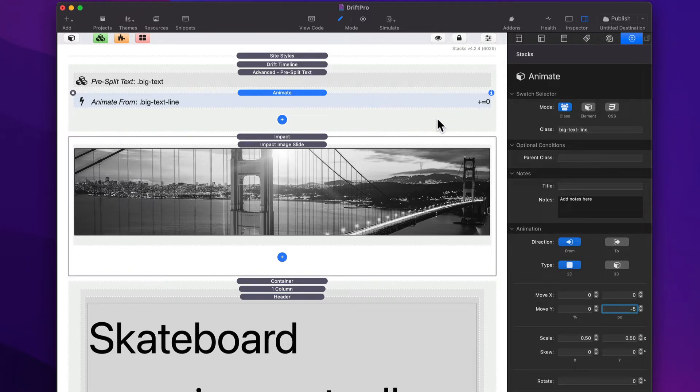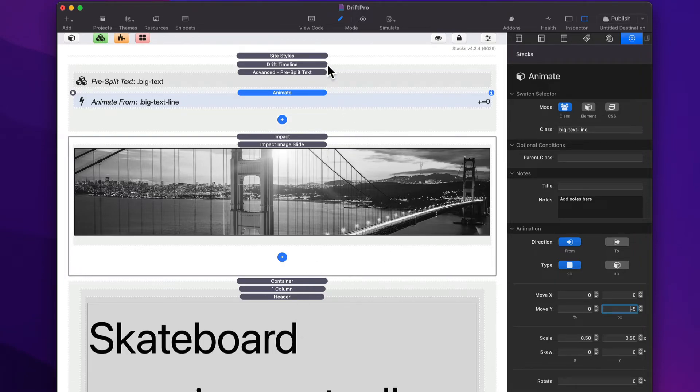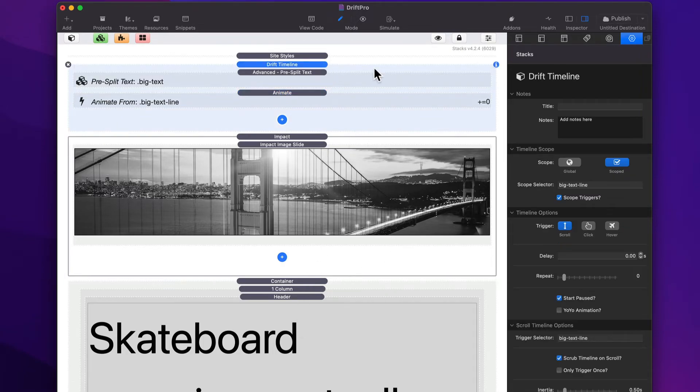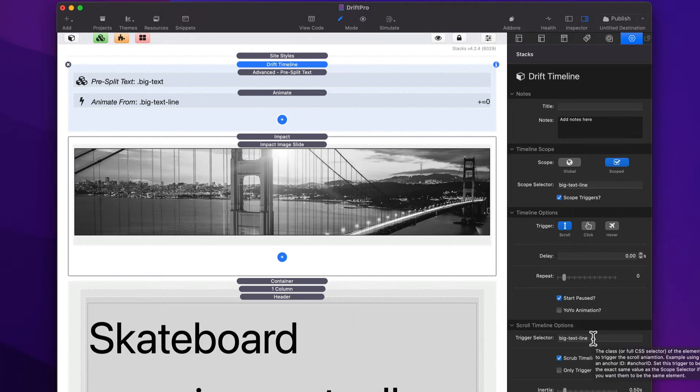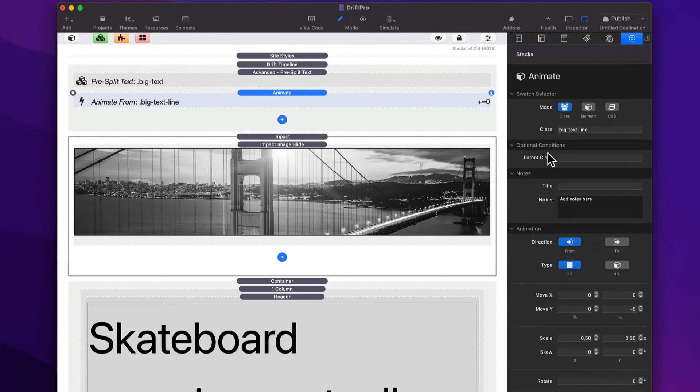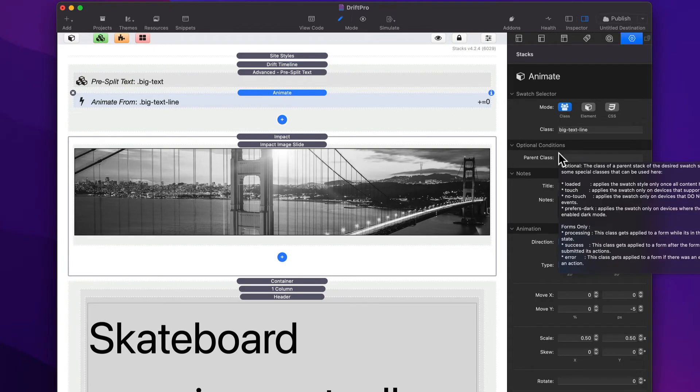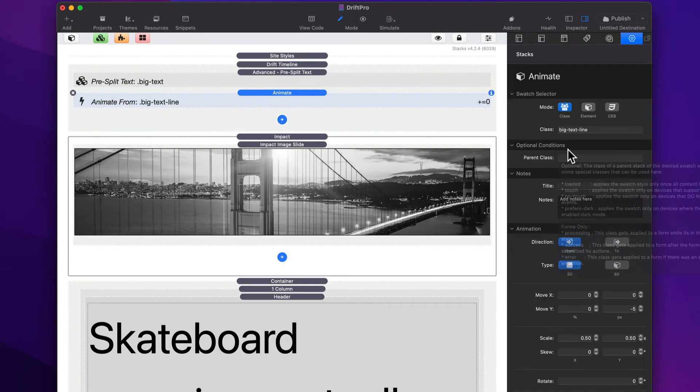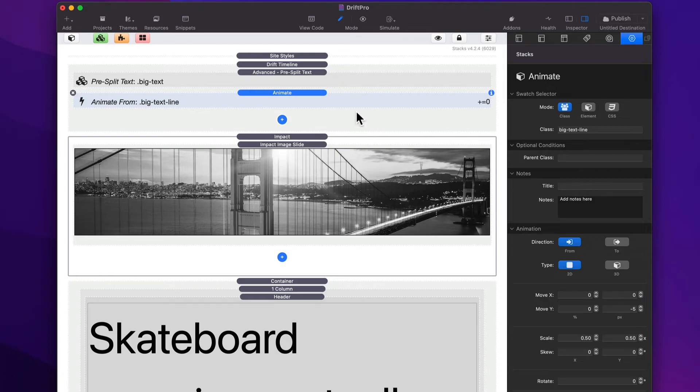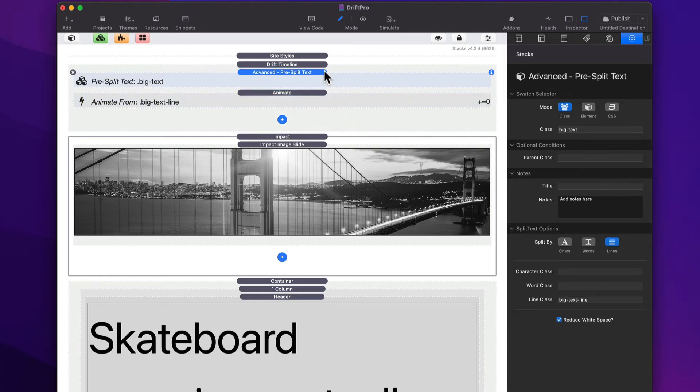And the trick here is we needed to create that class on every single line so that we can target it with our timeline, both on adding the scroll triggers, as well as animating each individual line and setting up the animation. So hopefully that helps you figure out what split text does.